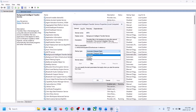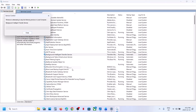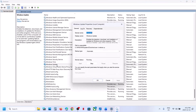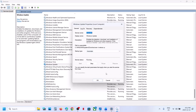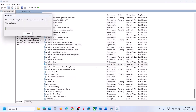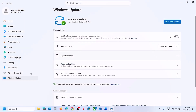Set Background Intelligent Transfer Service to Automatic, click Apply, click Start, then click OK. Right-click and click Restart. Now find Windows Update in the list — scroll down to the bottom. Double-click on Windows Update, set it to Automatic, click Apply, click Start, then click OK. Right-click on Windows Update and click Restart. Go back to Windows Update, hit Retry if you see that option, and check if it's working. If still not working, continue to the next step.